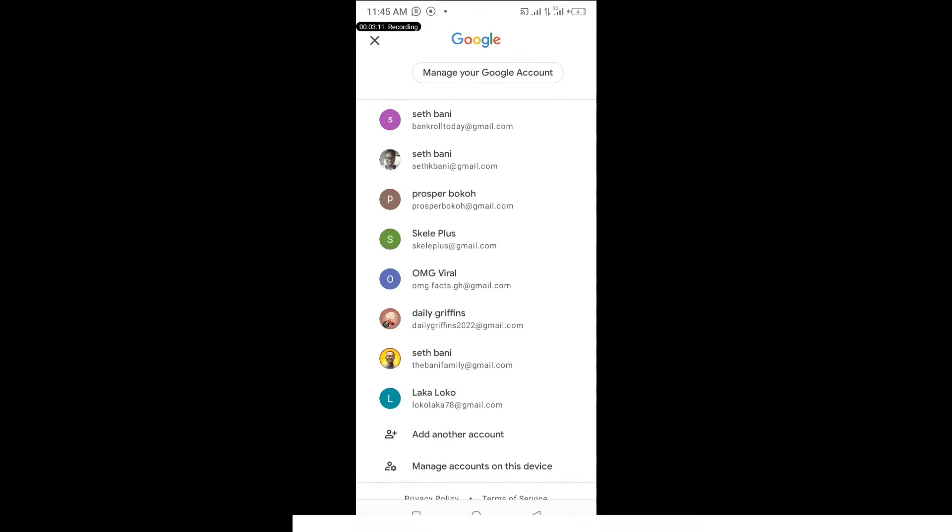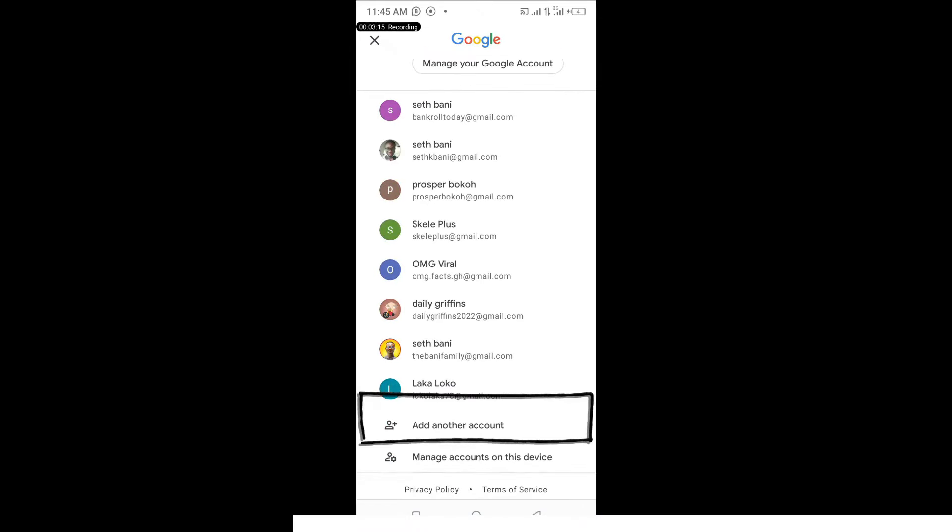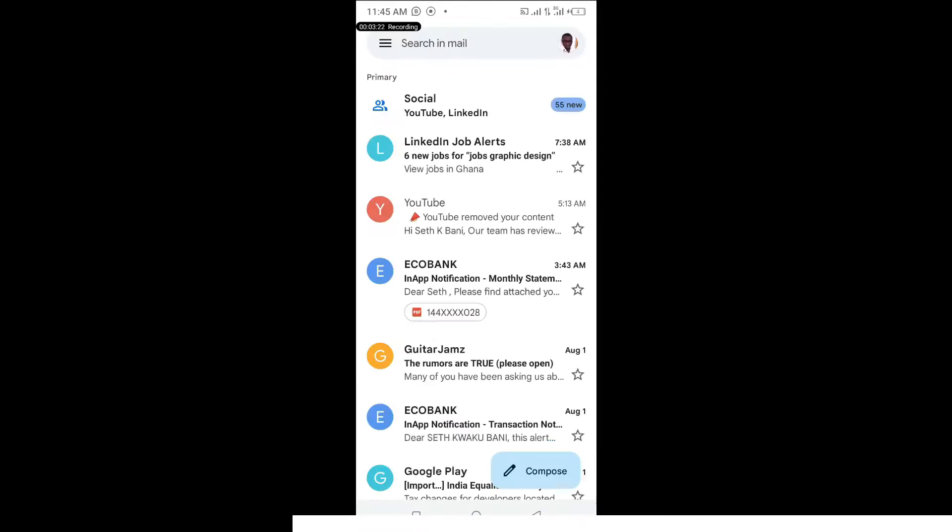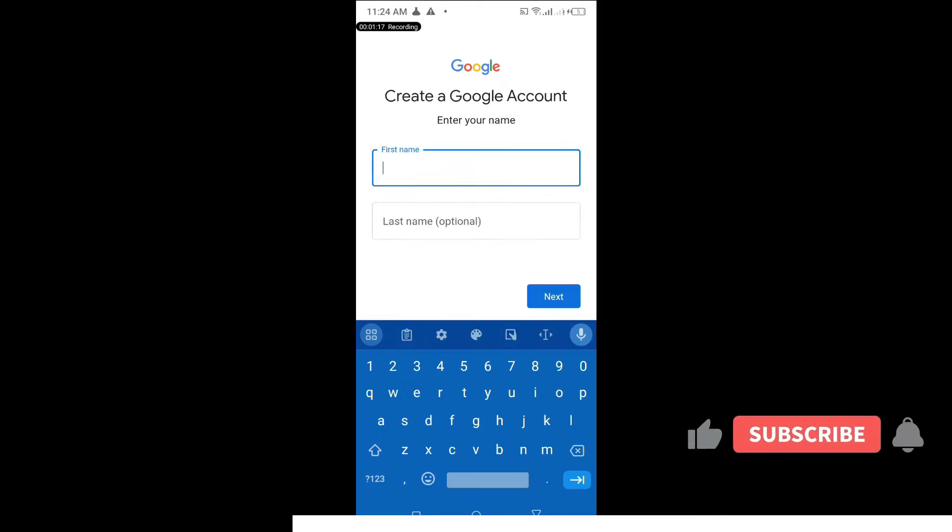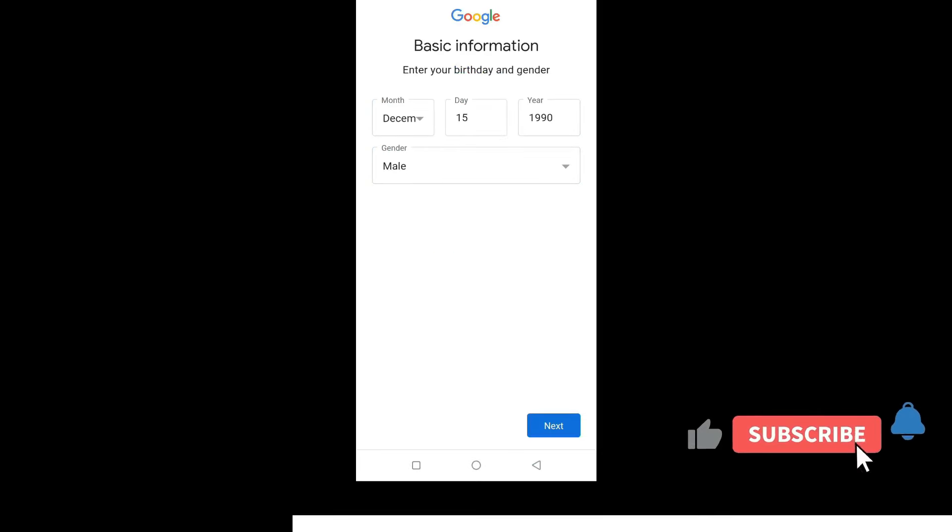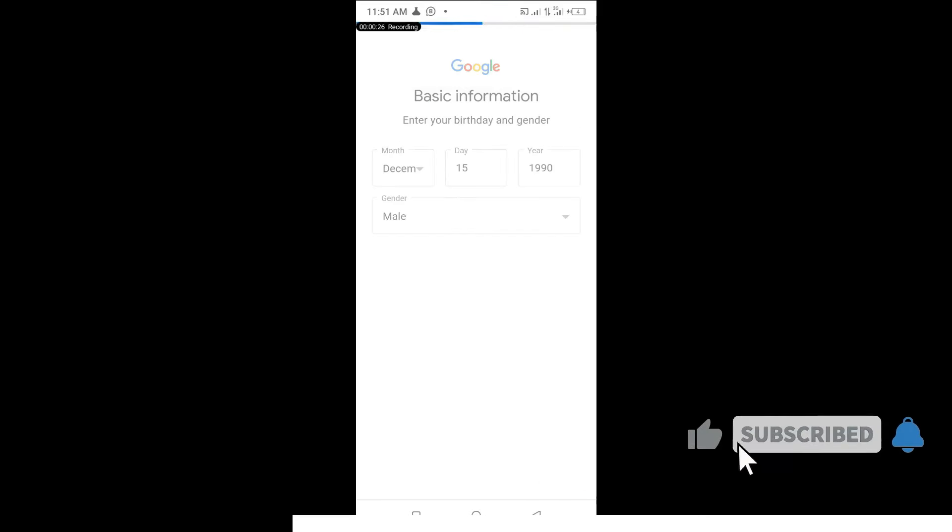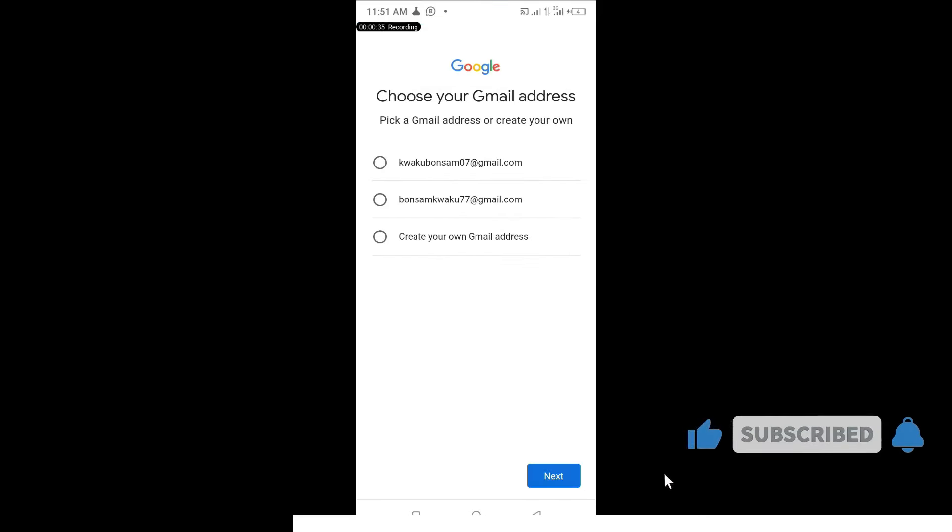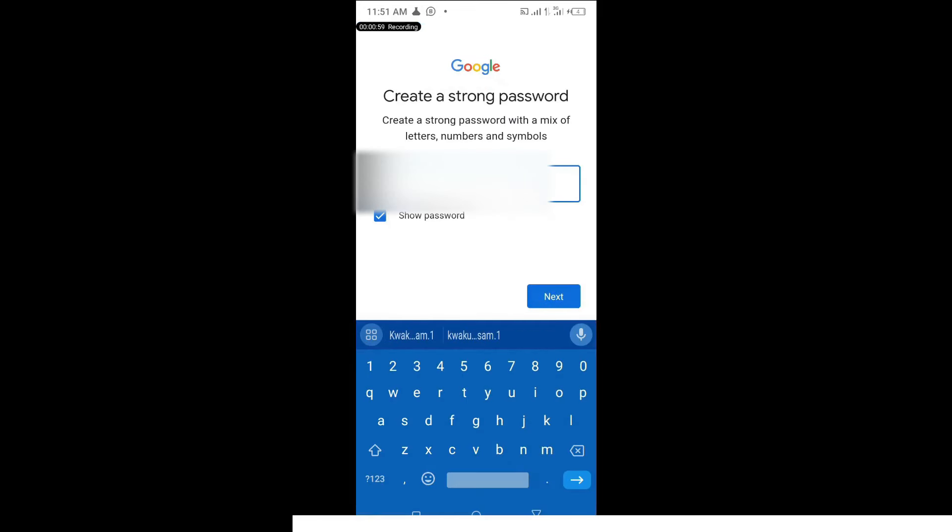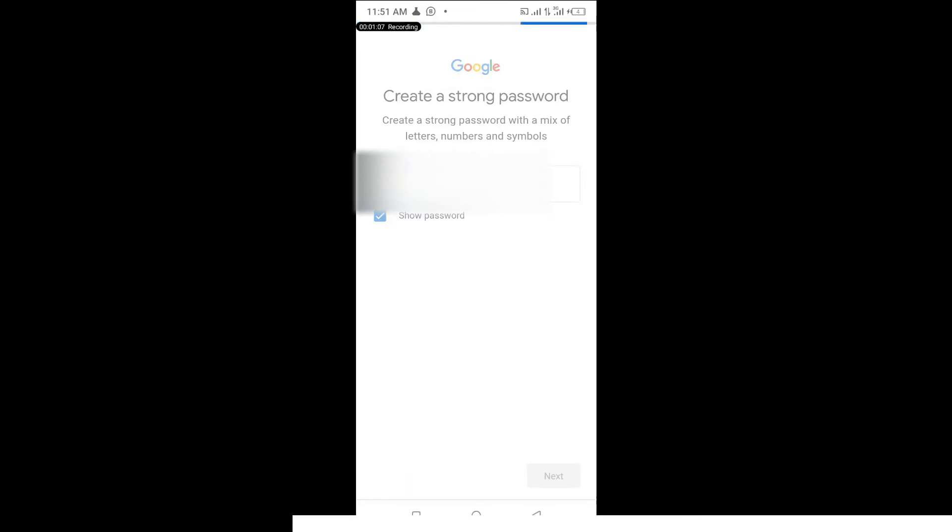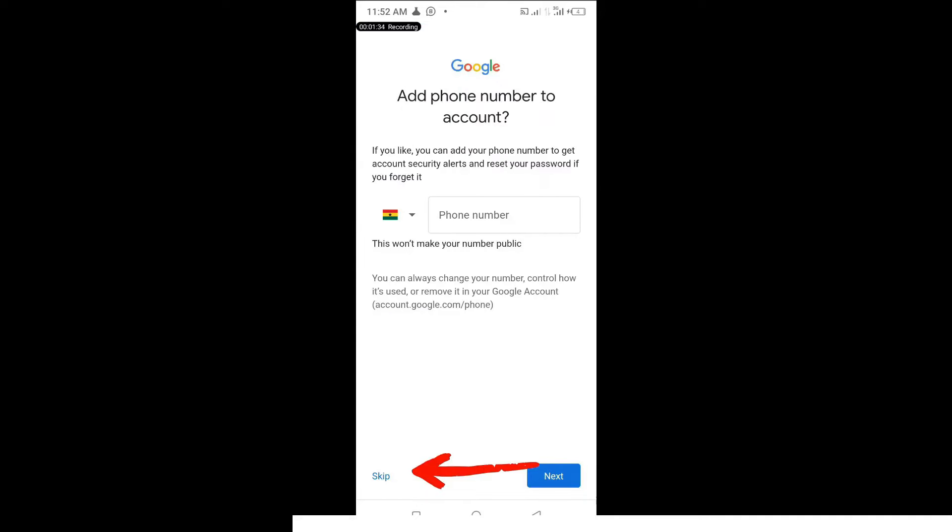At your top right corner, you're going to find your icon. Click over there, click on add another account, and then click on my personal use. Fill in the details there, everything. Once you are done, choose the account you want, put in your password, and that is it.